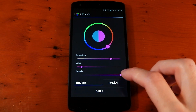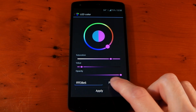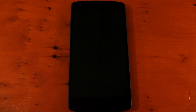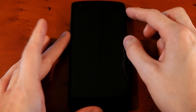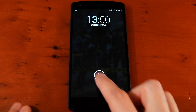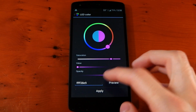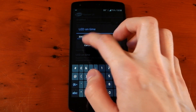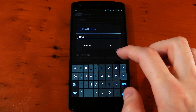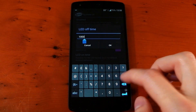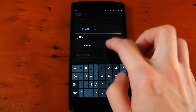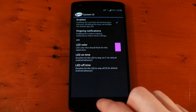For some reason, the preview button just doesn't work for me. You can see I press preview, it says you may need to turn off your screen, which I do, and it just doesn't flash. So on my Nexus 5, the preview button doesn't work, but the actual application does. So we'll hit apply, go back out, leave the on time at 300, and turn the off time to 100.